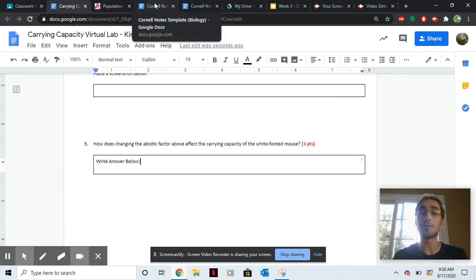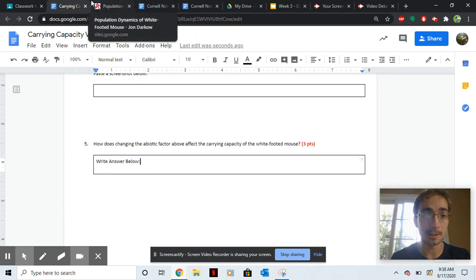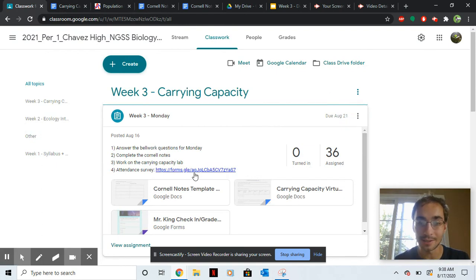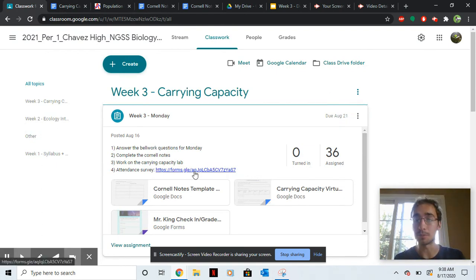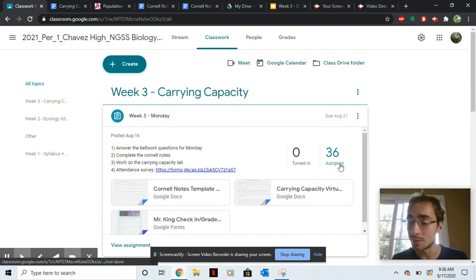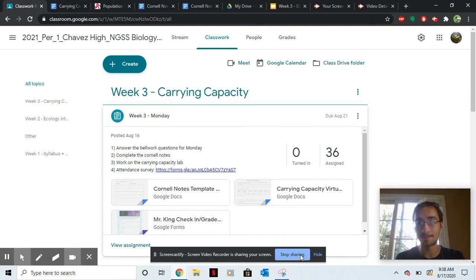And then you'll be all done with the worksheet. And then take the attendance survey, because I updated grades, and I want people to know what their new grade is. After that, you should be all good. Have a great day, guys.